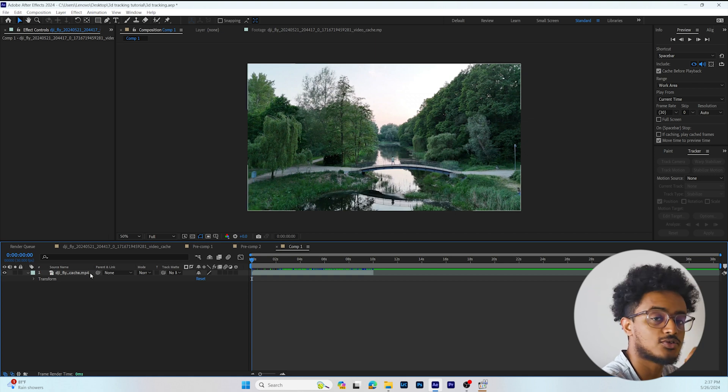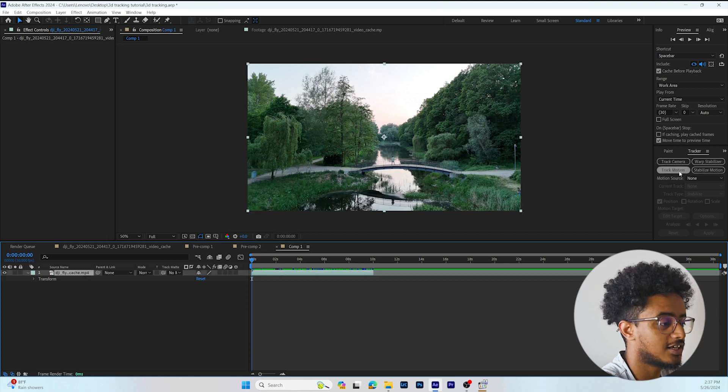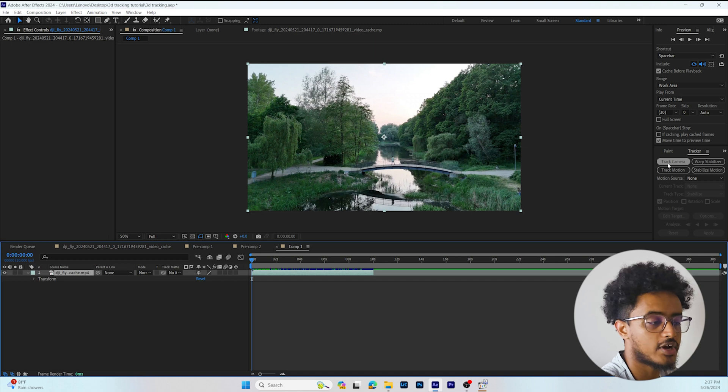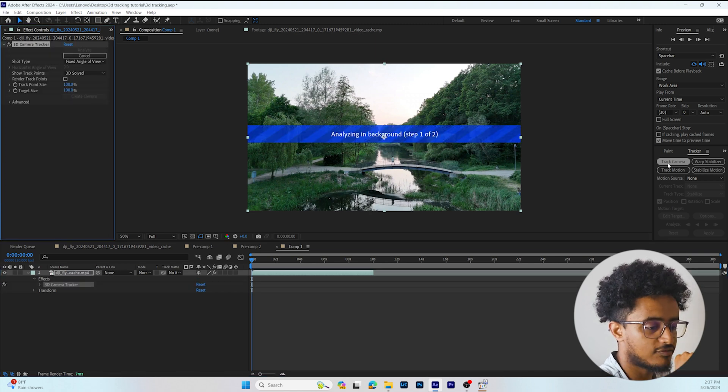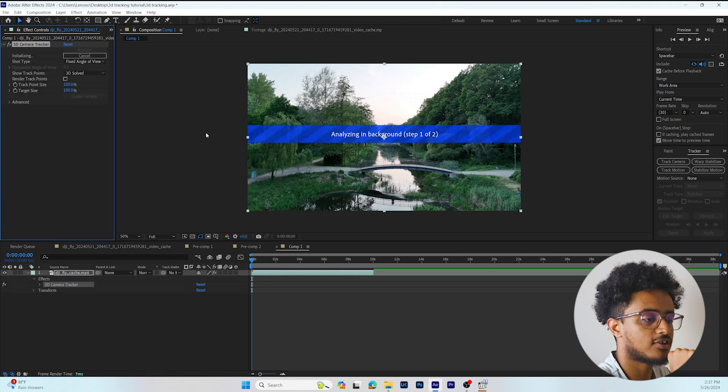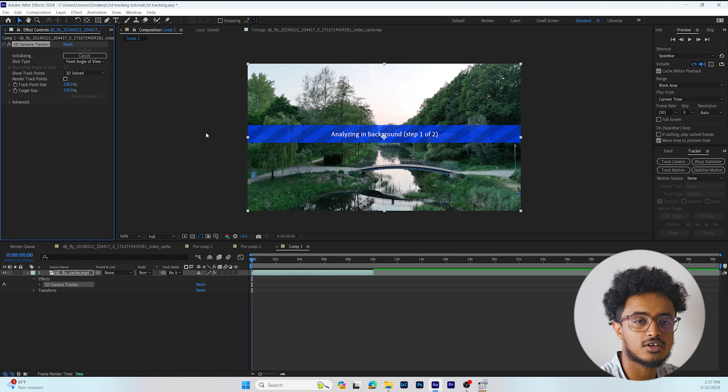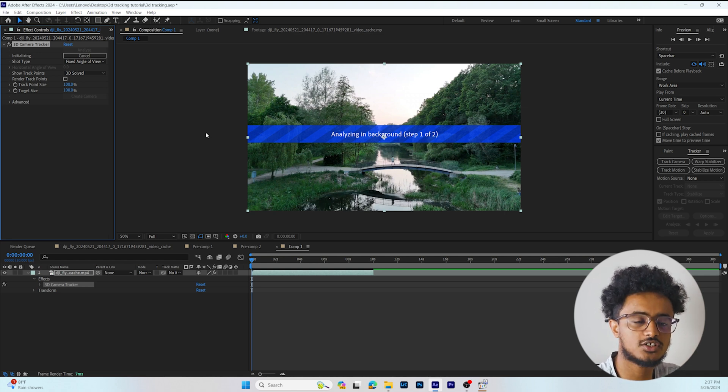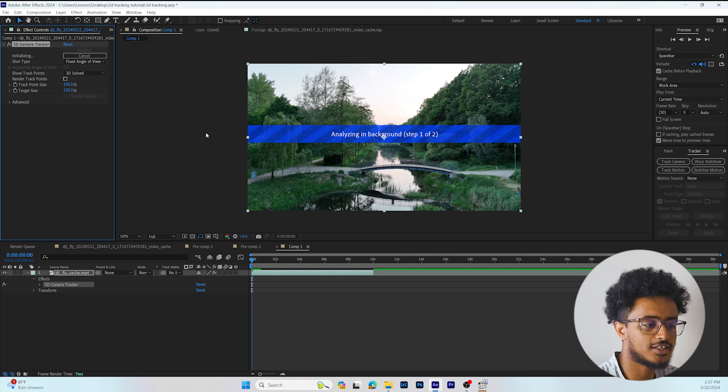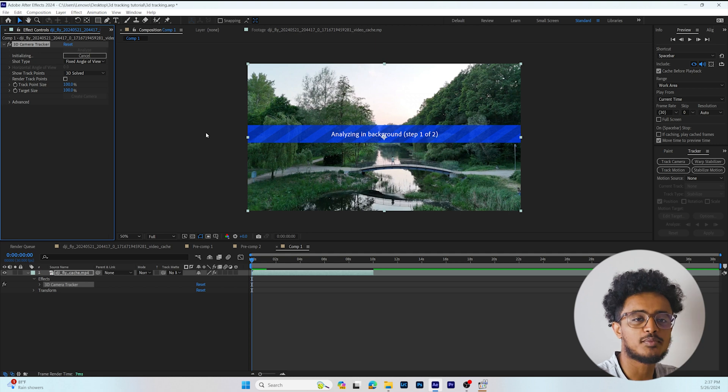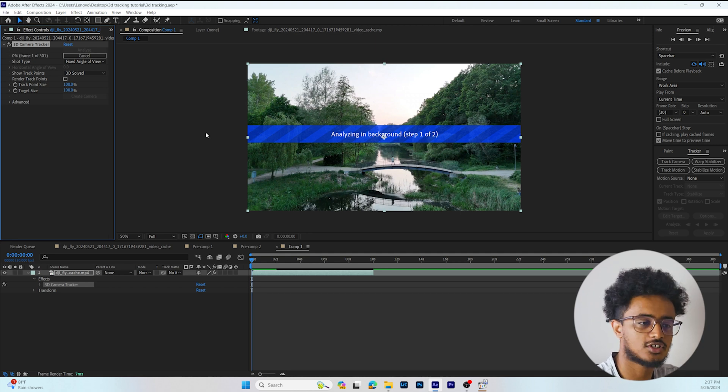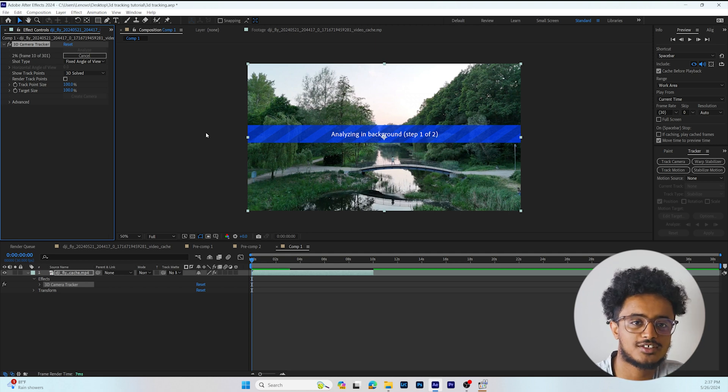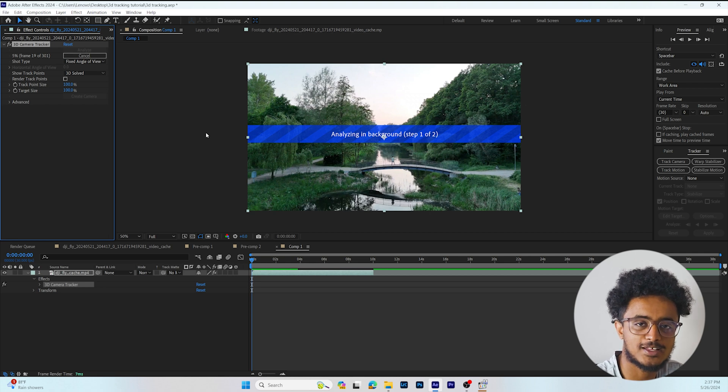So what we're interested in is tracking the camera. Press on Track Camera, and After Effects will start the process of analyzing the whole footage and make tracking points around our footage. Let's just wait and see what After Effects does.